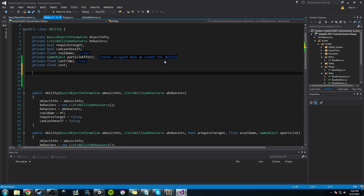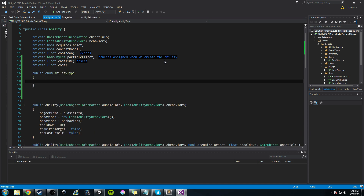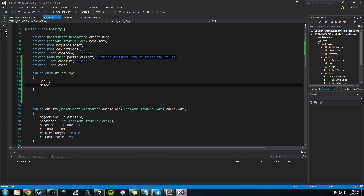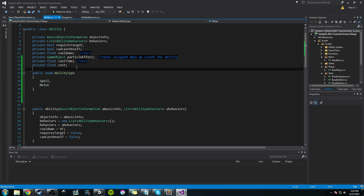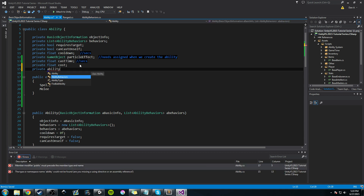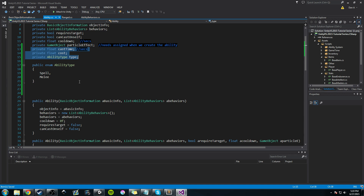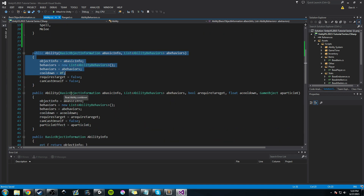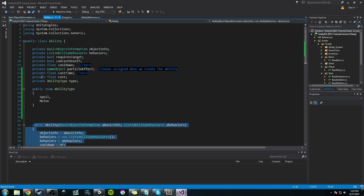The next thing is ability type. We'll create a public enum called AbilityType. Right now we only have spell and melee attack, but we might add buff and debuff later. We can use this to sort abilities — for example, a spell journal that only shows spells or melee attacks. We also add a private AbilityType variable called 'type' to cache it. We won't add it to constructors or getters right now, but we'll do that later.